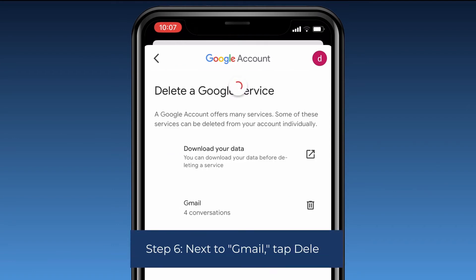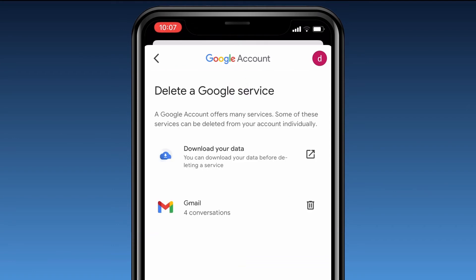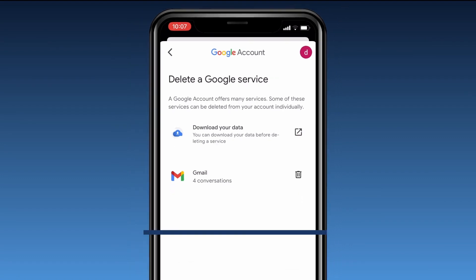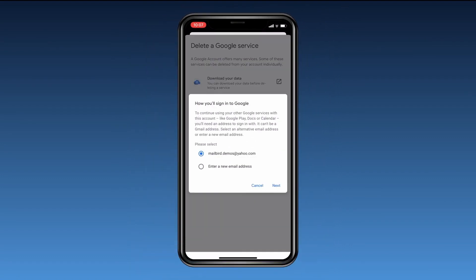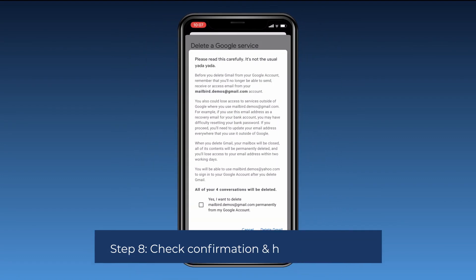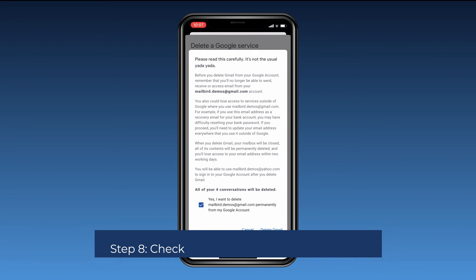Step six: next to Gmail, tap Delete. Step seven: select a recovery email. Step eight: check the confirmation and hit Delete Gmail.